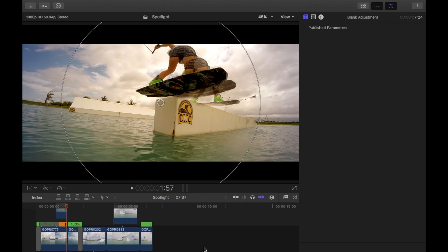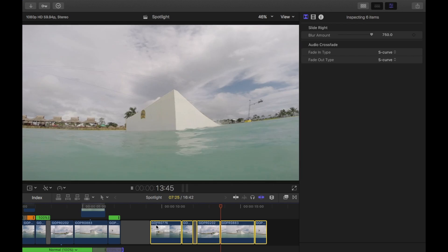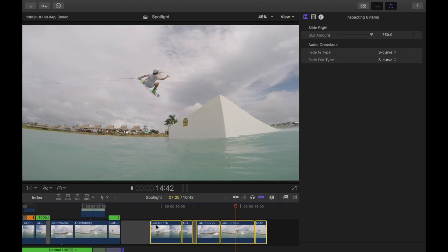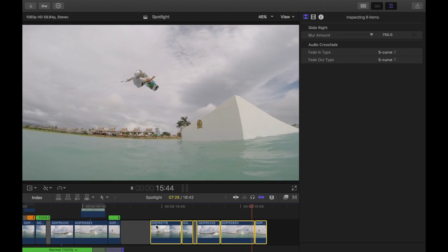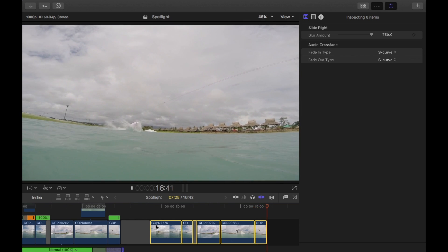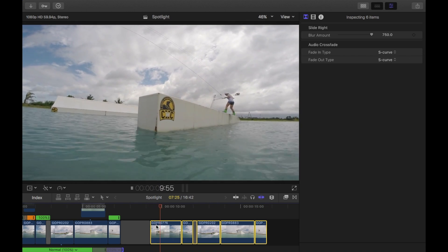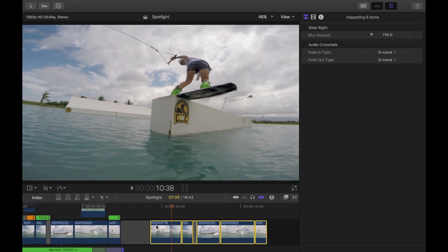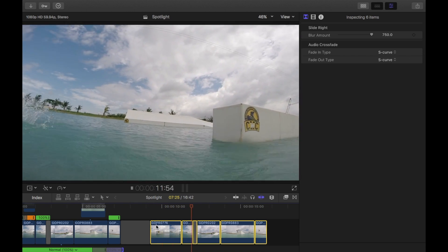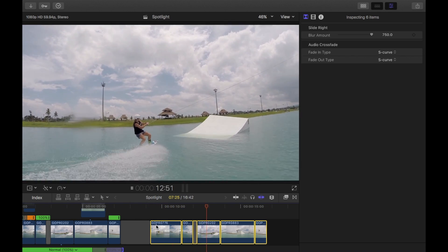First thing you want to make sure is the footage that you use is pretty much still. If you have too much movement then it's a bit too hard to do. So here are the original clips here. All I've done is I've just slowed it down at certain points to 10% and then used optical flow.